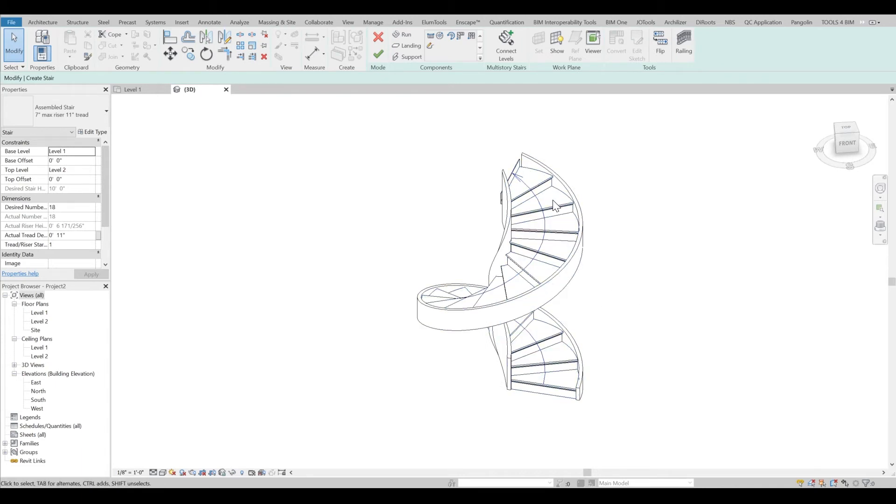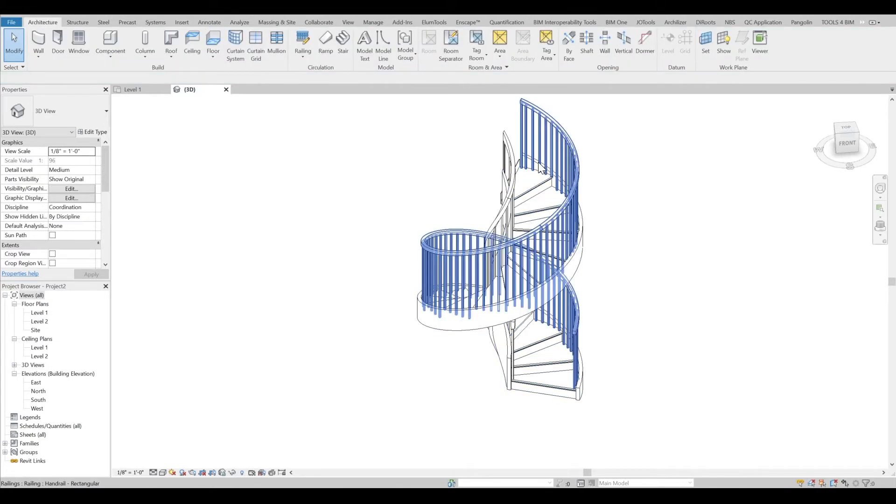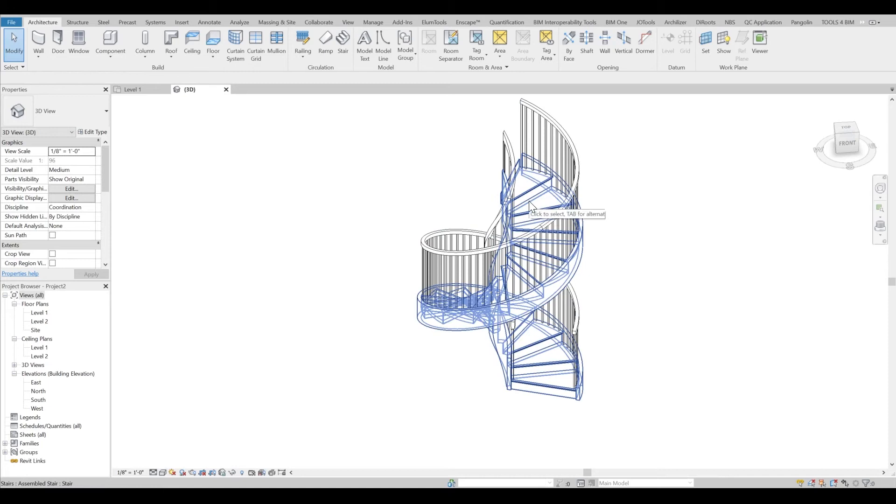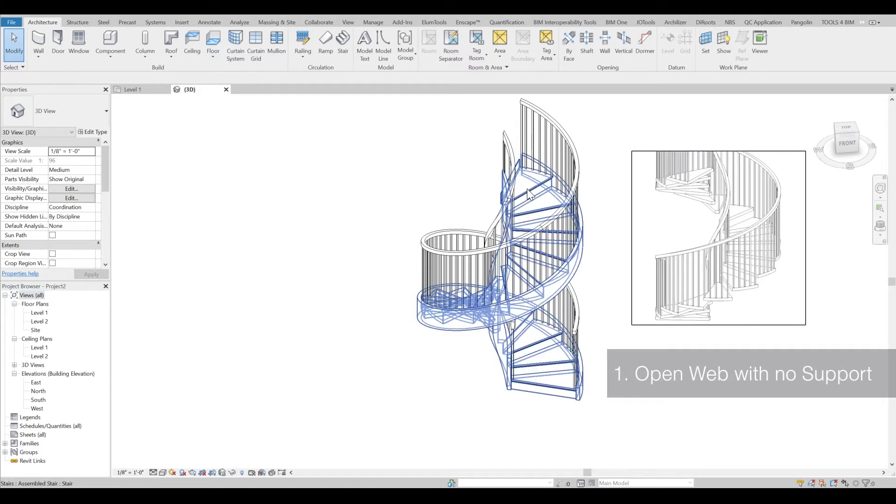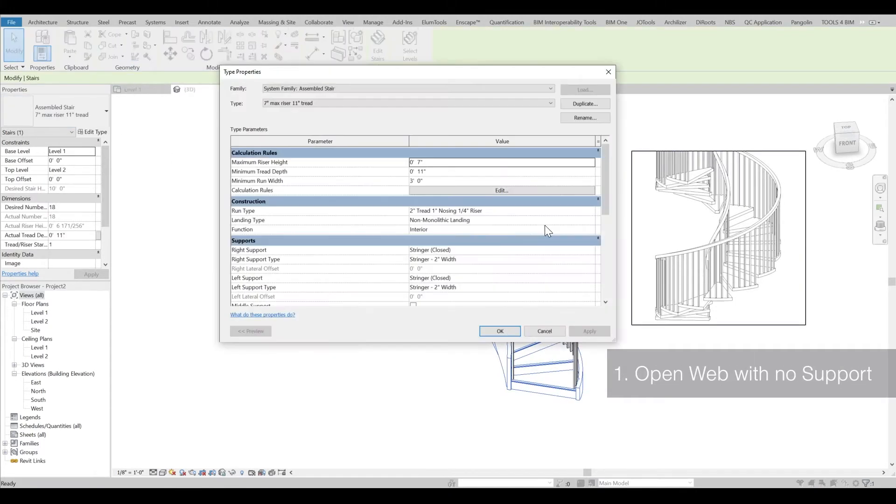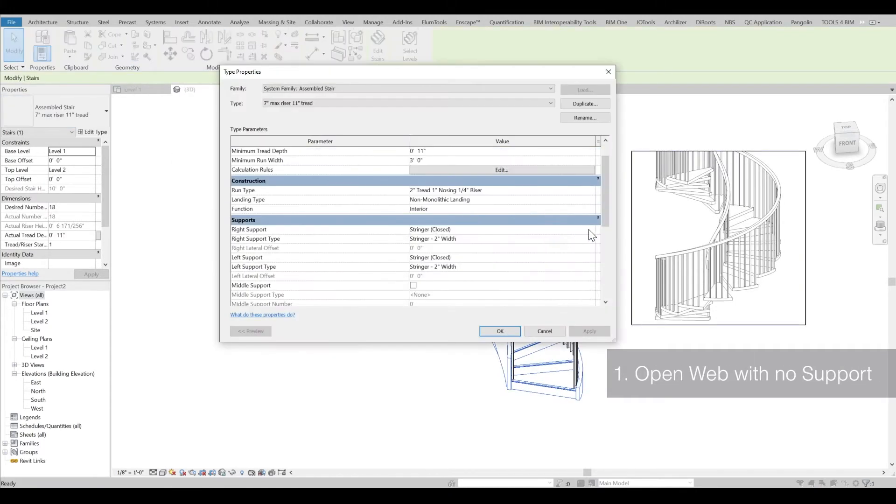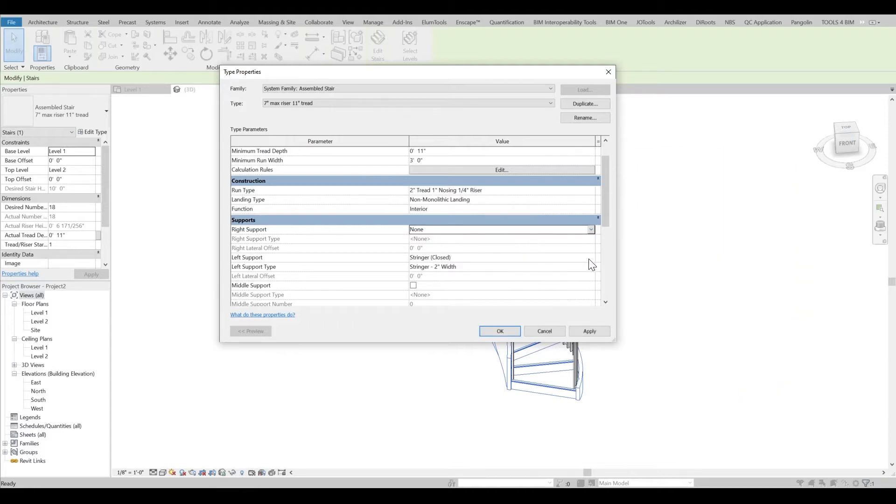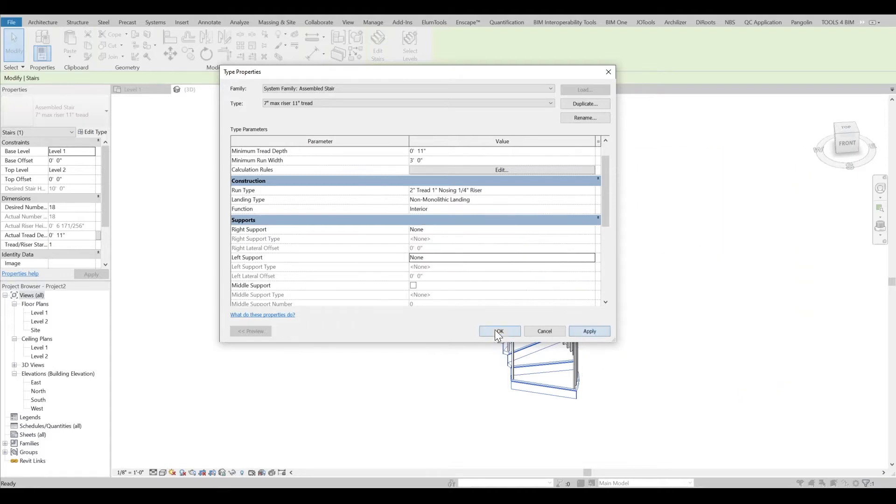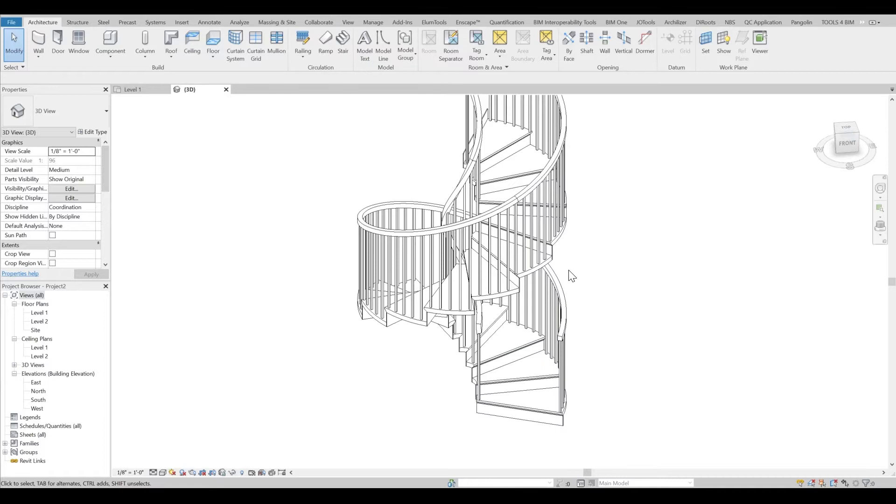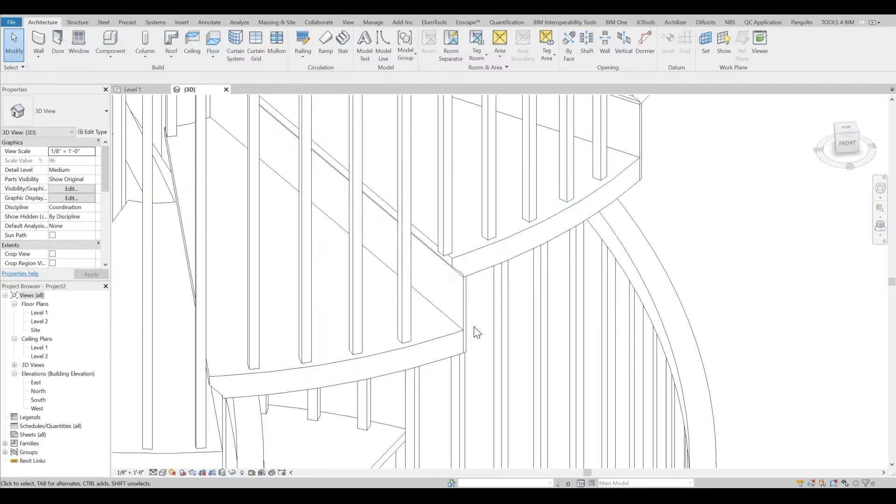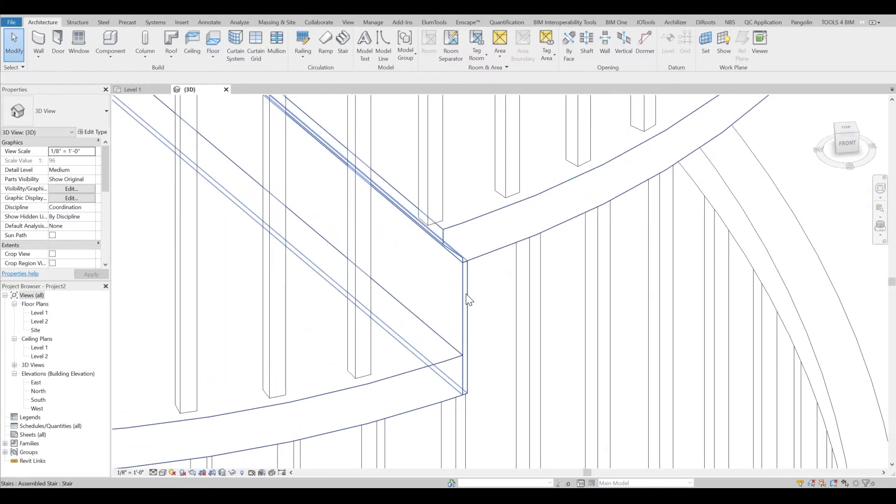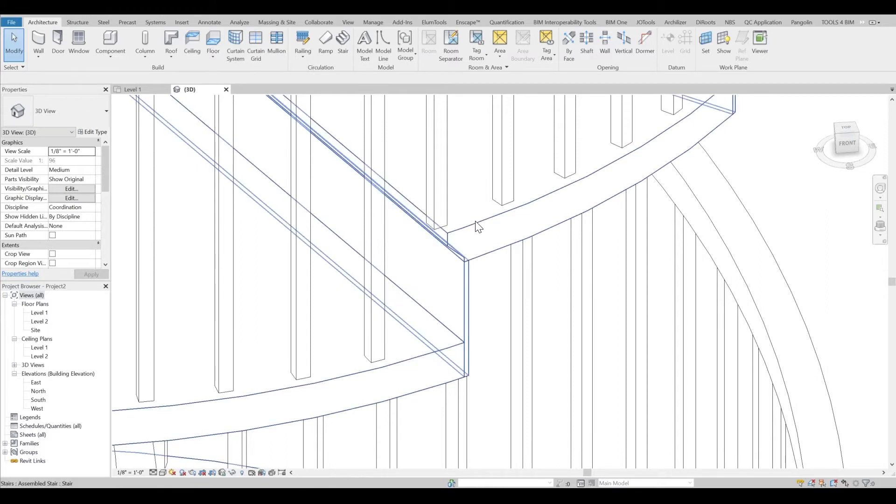First of all, I'd like to remove the support, so I'll finish it and go into the staircase settings. I have the railings here and everything, but let's start with the staircase first. I'll go and edit type. In order to remove the supports, I'll select none for both supports and click Apply and OK. Now you can see my riser looks like this and my tread is over here.